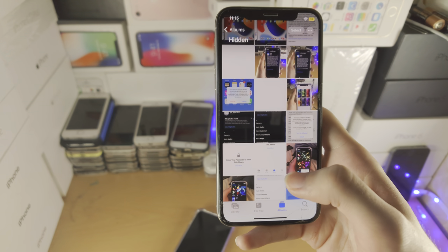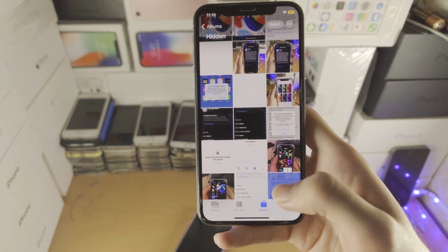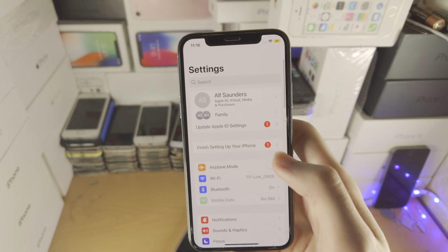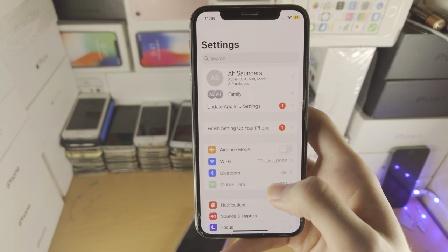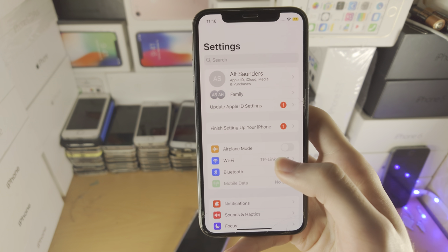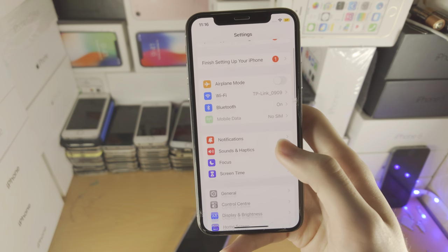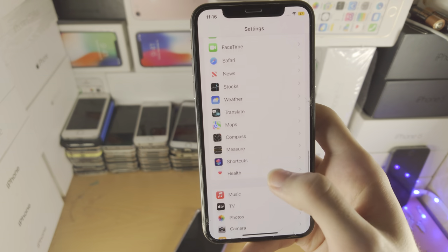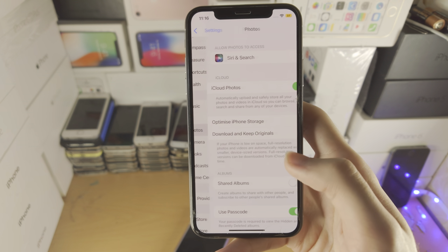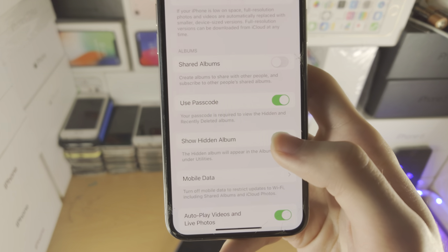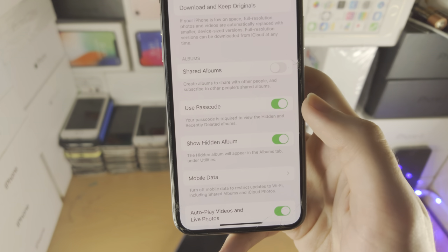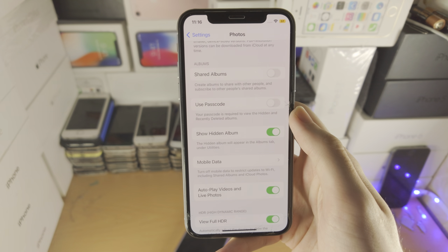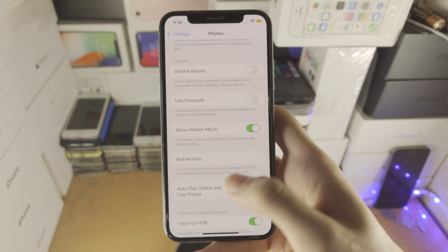If you don't want to be required to enter a passcode or face ID to access the hidden photos, just open up Settings. From here, scroll all the way down until you see where it says Photos. Tap on Photos, and then you see use passcode or use face ID — just turn off this toggle. Enter in your face ID or passcode, and just like that, you're good to go.